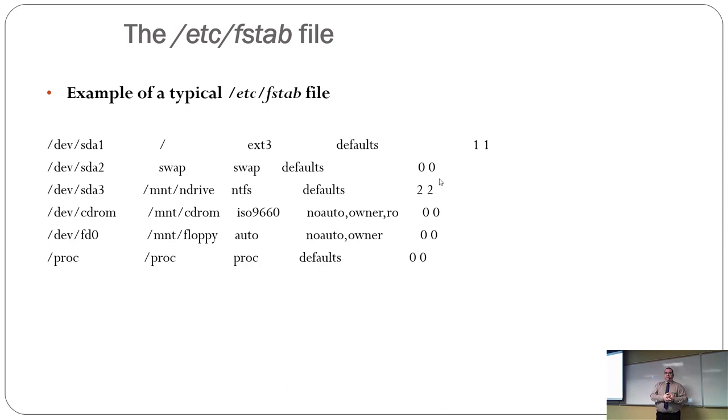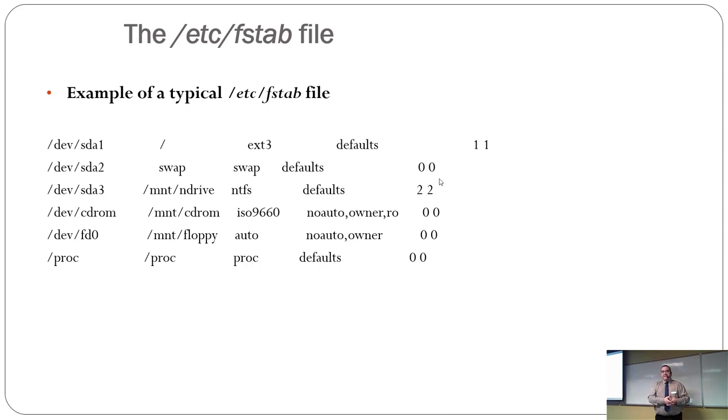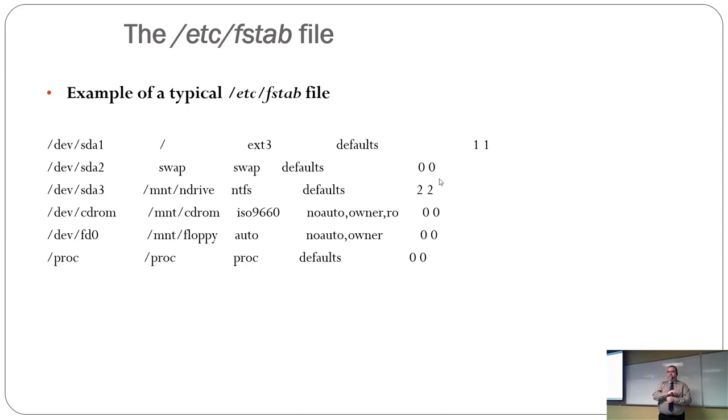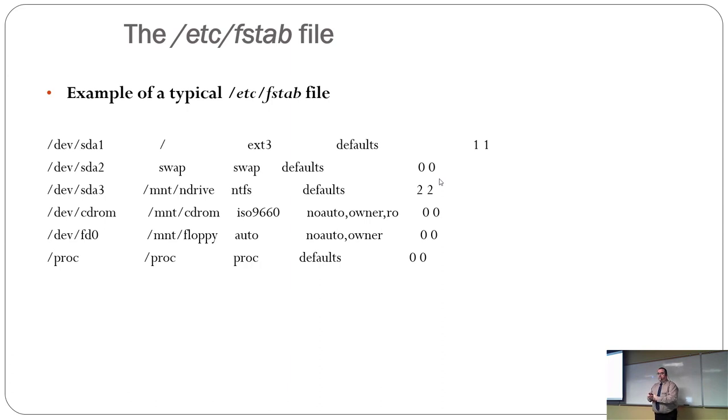But you'll see the first column is the partition. The second column is where does it mount. The third one is the file system. The next one tells it some default values and how it should behave.